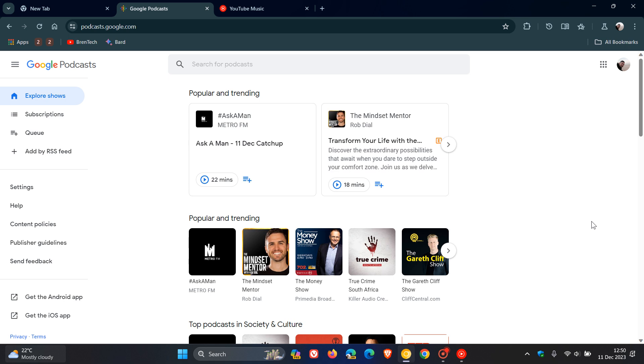And then something else which is quite important if you find yourself in the US is that Google says that Google Podcasts will remain active in the US until March next year, 2024, with the app being officially discontinued as soon as April.